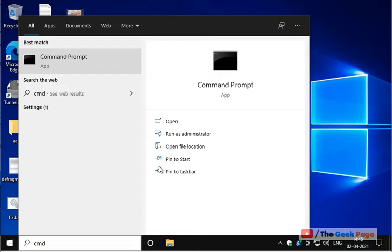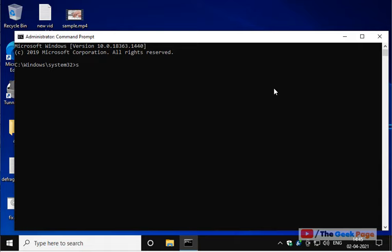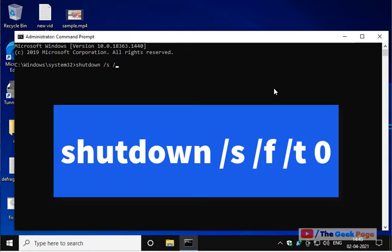Now once this command prompt window opens up, you have to write this command: shutdown /s /f /t 0 and hit enter. That will immediately shut down your computer.